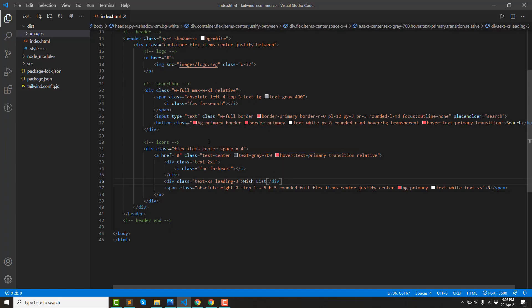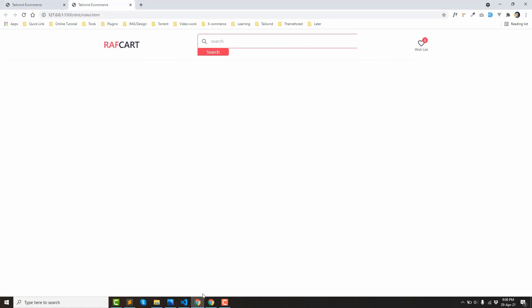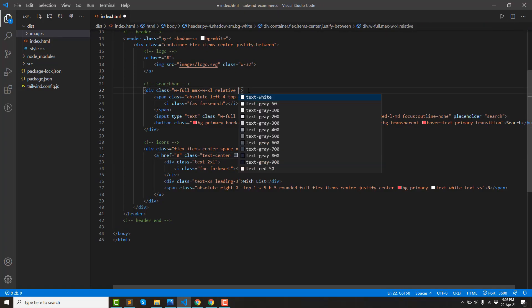Save the browser and the design looks good. I will check the search button.